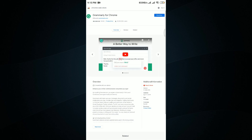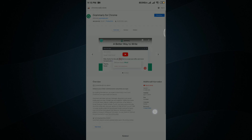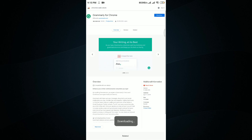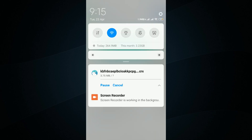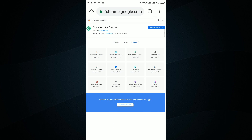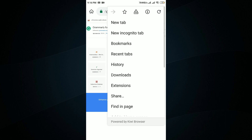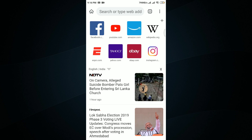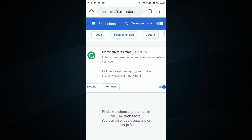I clicked 'Add to Chrome' and it said 'Add Grammarly' — the .crx file is getting downloaded. Let's go ahead and see the extensions. Grammarly for Chrome has been installed right now on our browser. Let me click on the three-dot menu — here are the extensions, and as you can see, Grammarly has been added successfully to the Kiwi Browser.